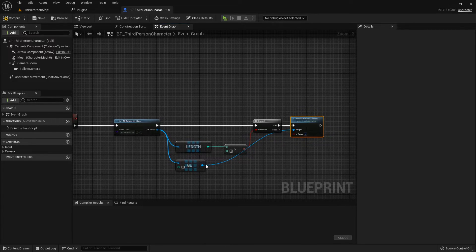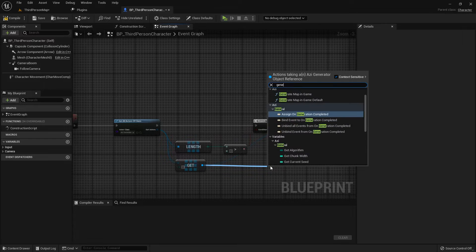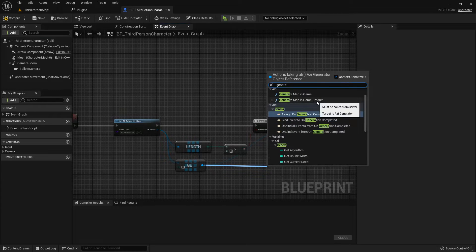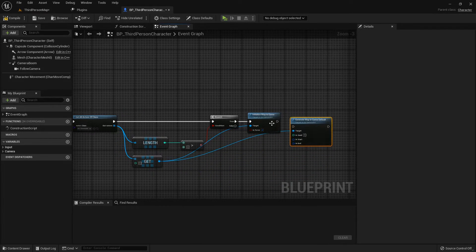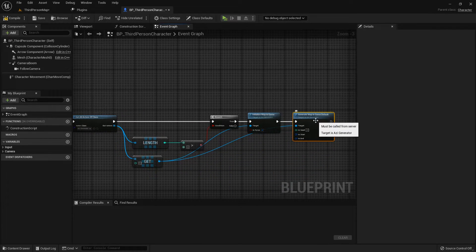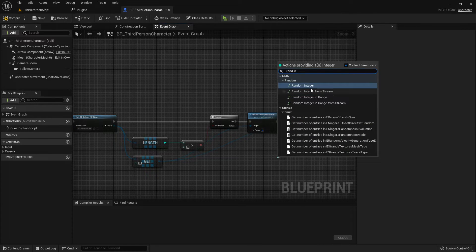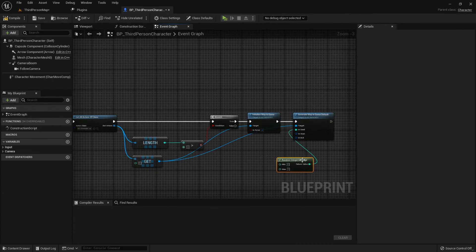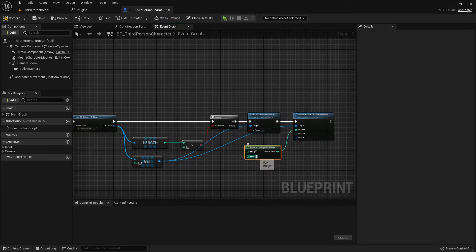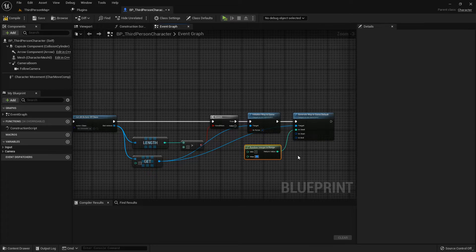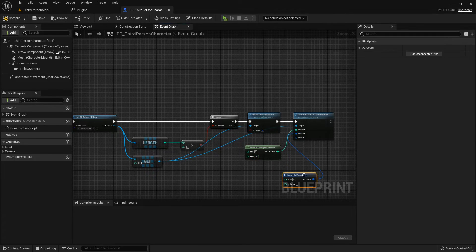Ready for the grand finale? Call the Generate Map, and let's roll the dice with a random seed. We're crafting the whole, folks!